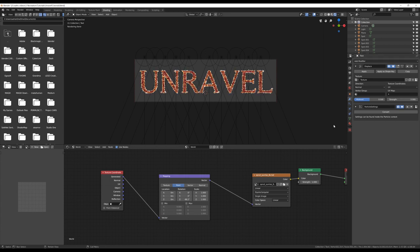We hope you learned something from this tutorial and enjoyed following along. So, until next time, this has been just the basics of creating the unraveled text inside of Blender.